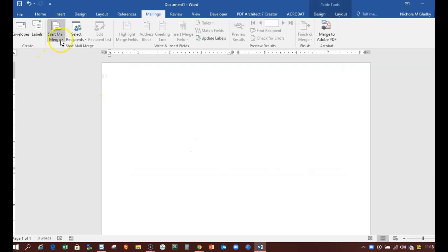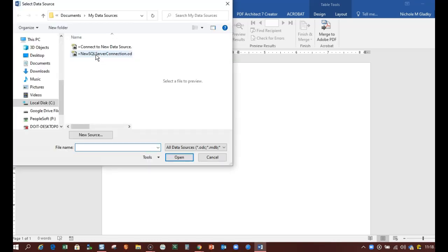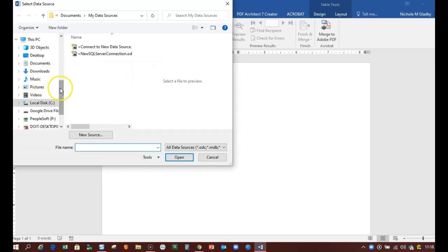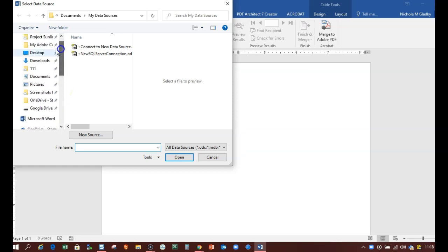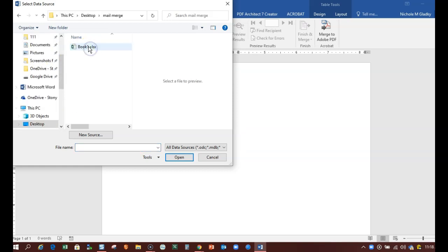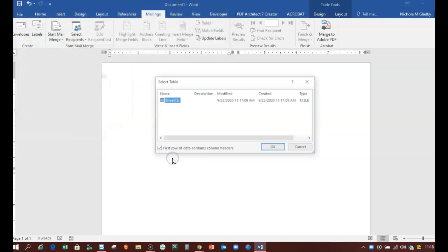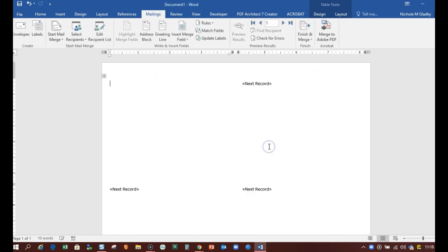So now I got my labels, I'm going to select my list which is clicking Use Existing List. I'm going to go find my list which is on my desktop in the mail merge folder and it's the Book One. Click OK.